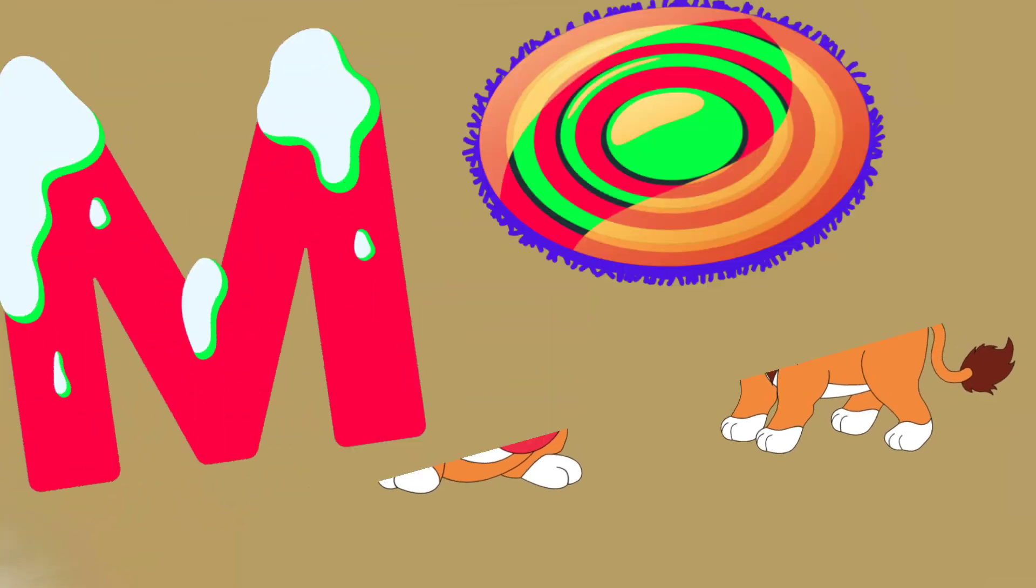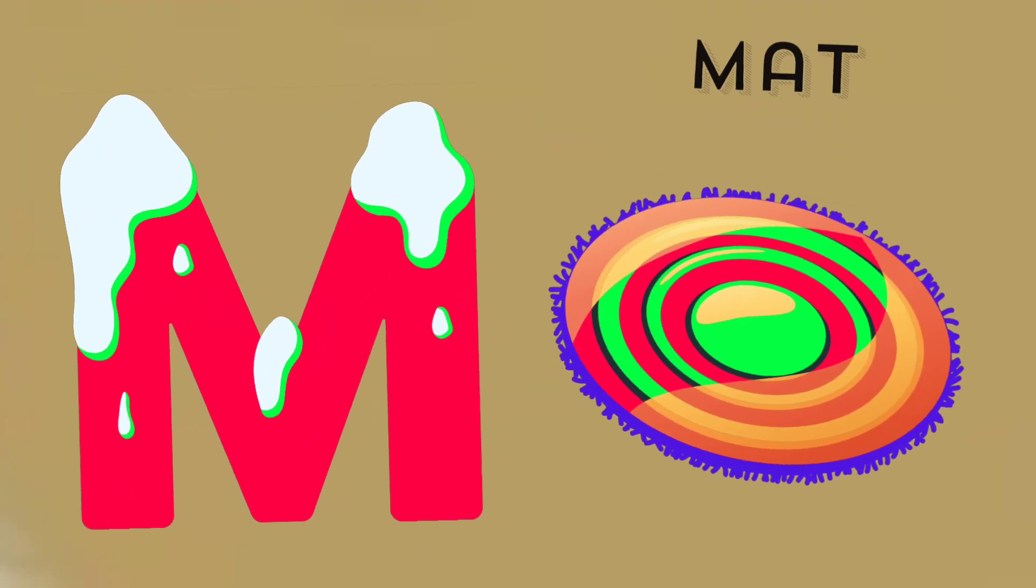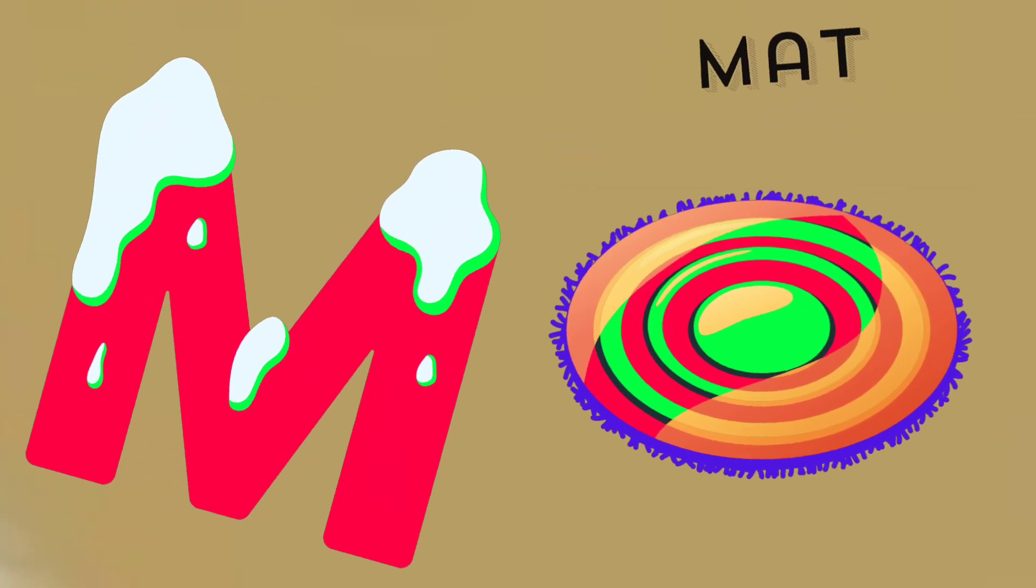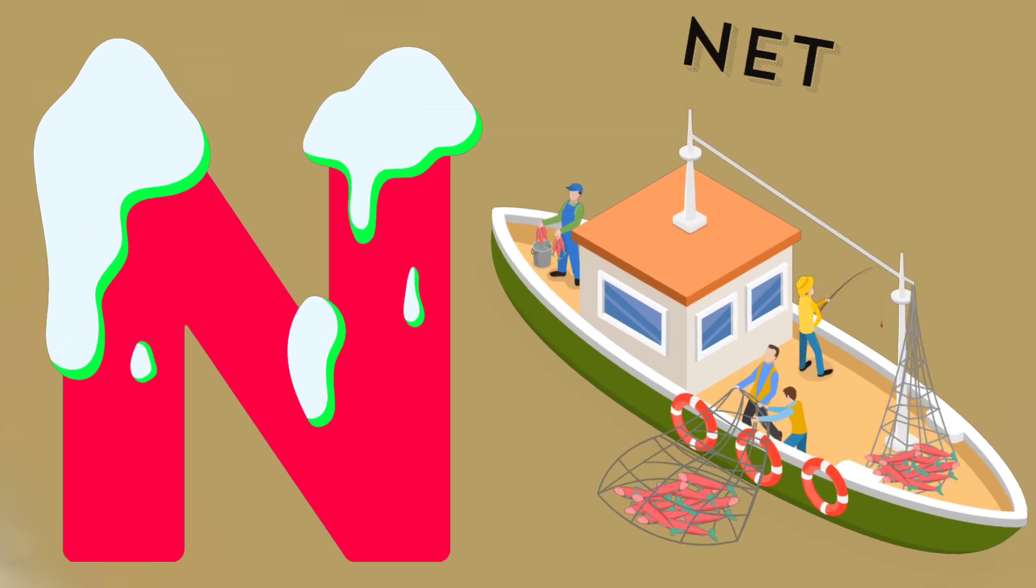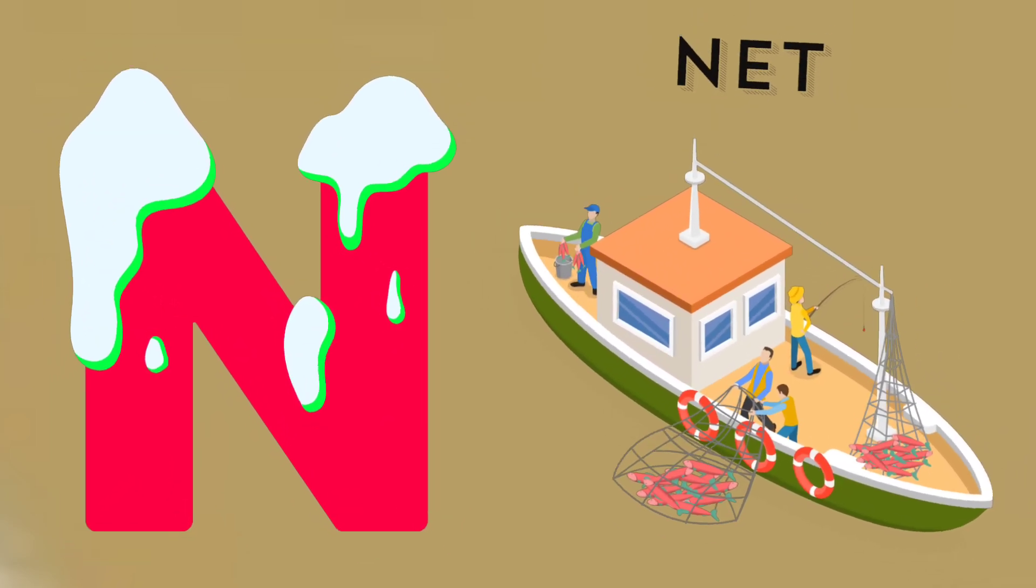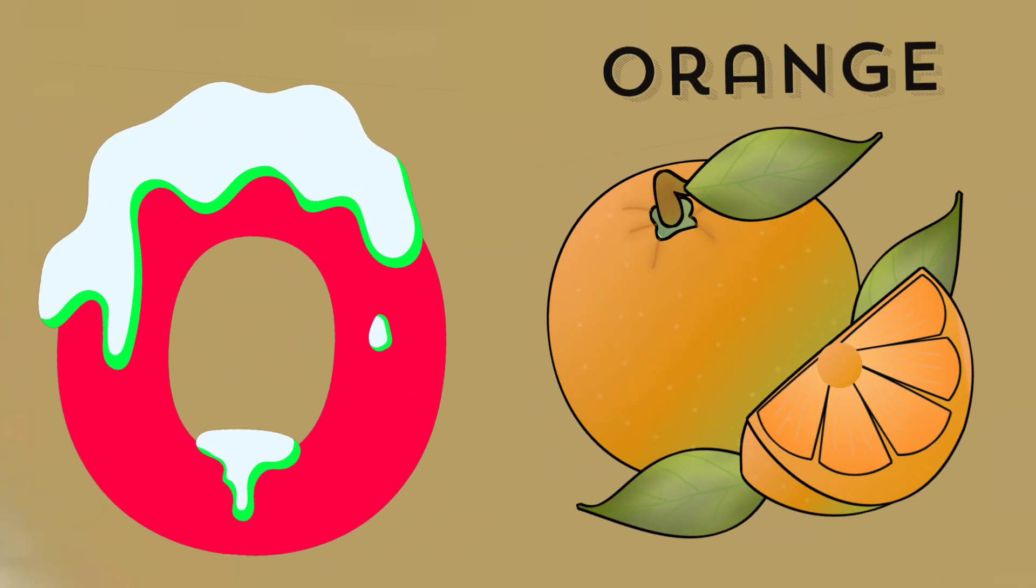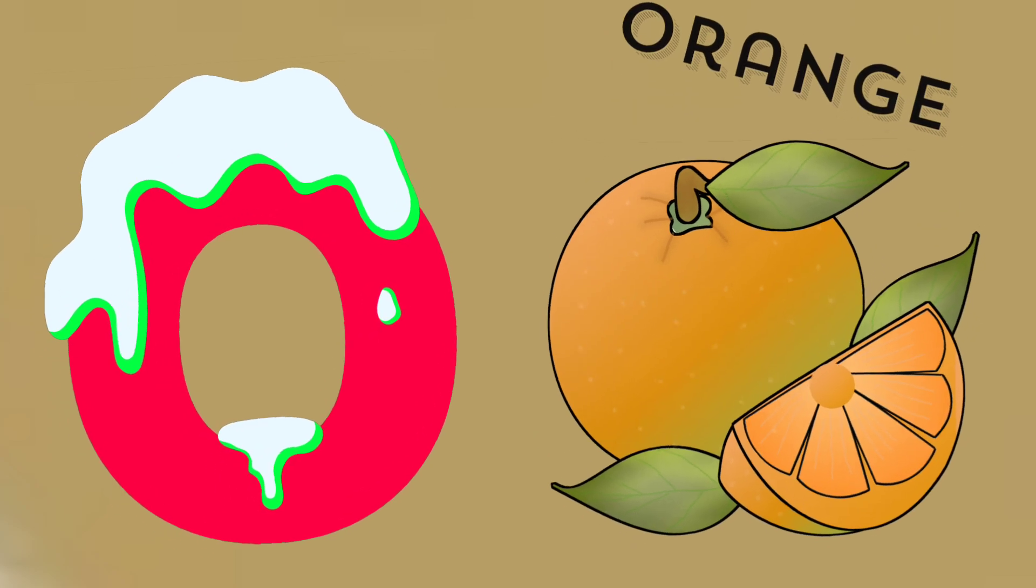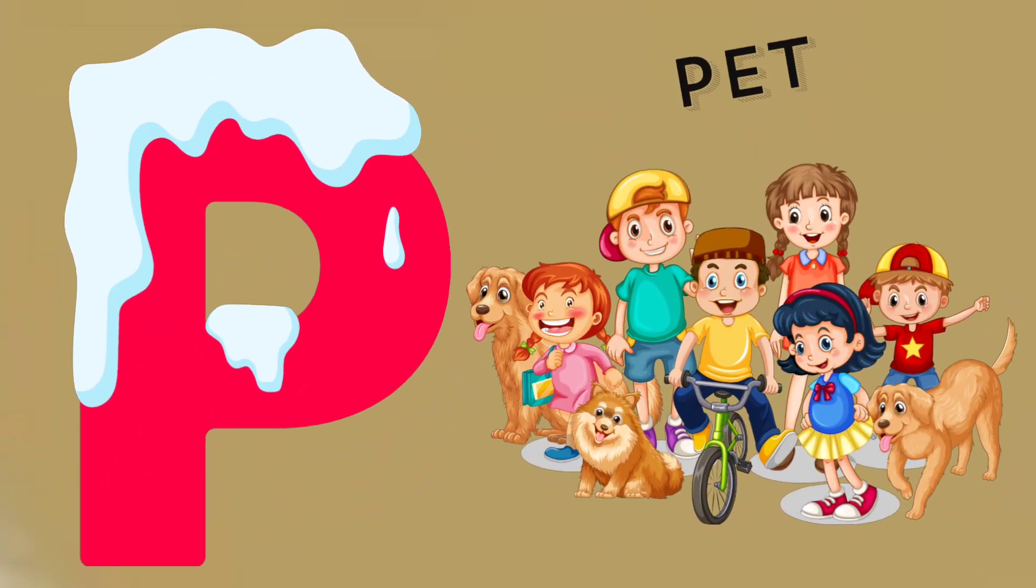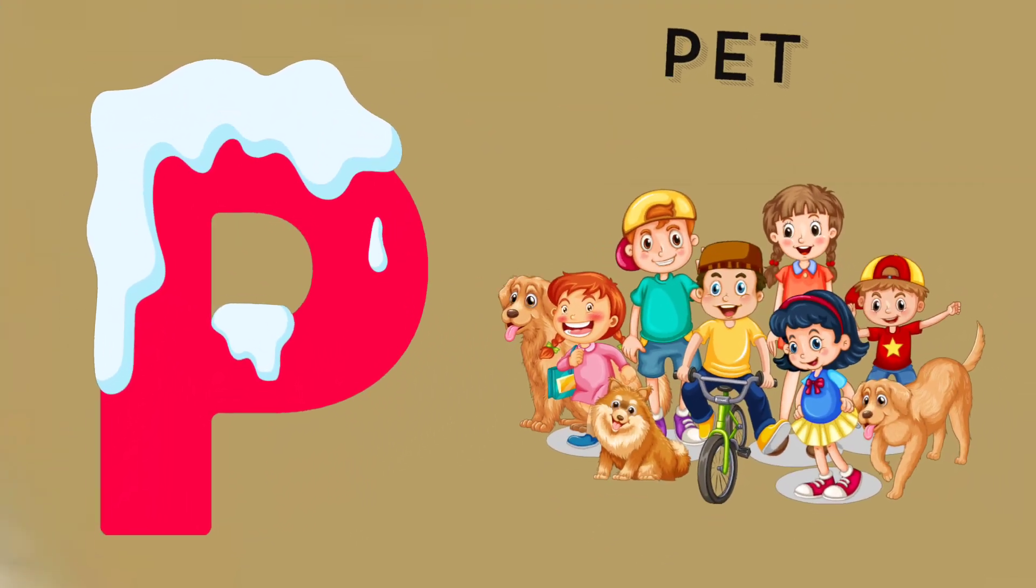M is for mat, m-m-mat. N is for net, n-n-net. O is for orange, o-o-orange. P is for pet, p-p-pet.